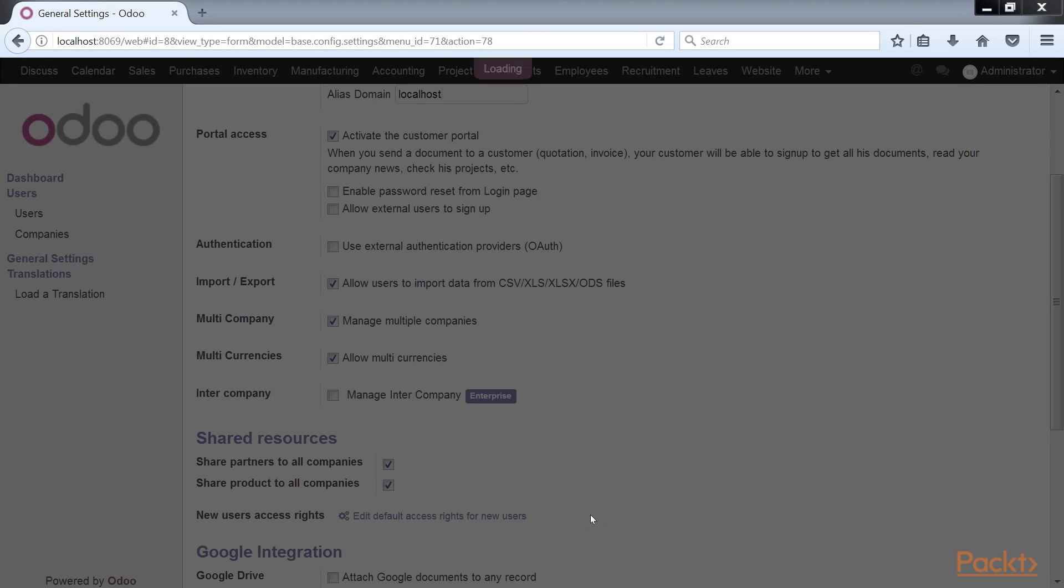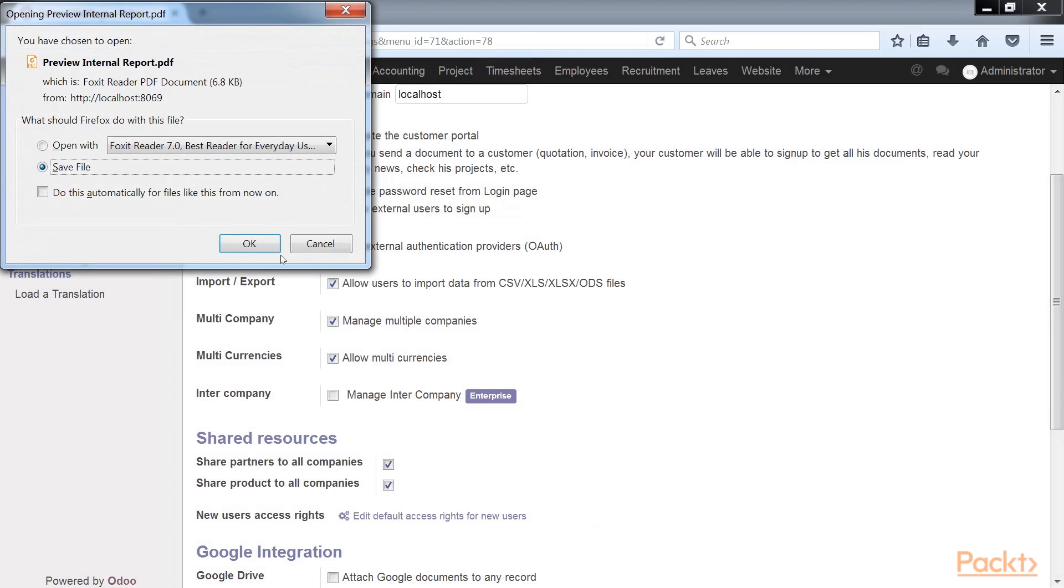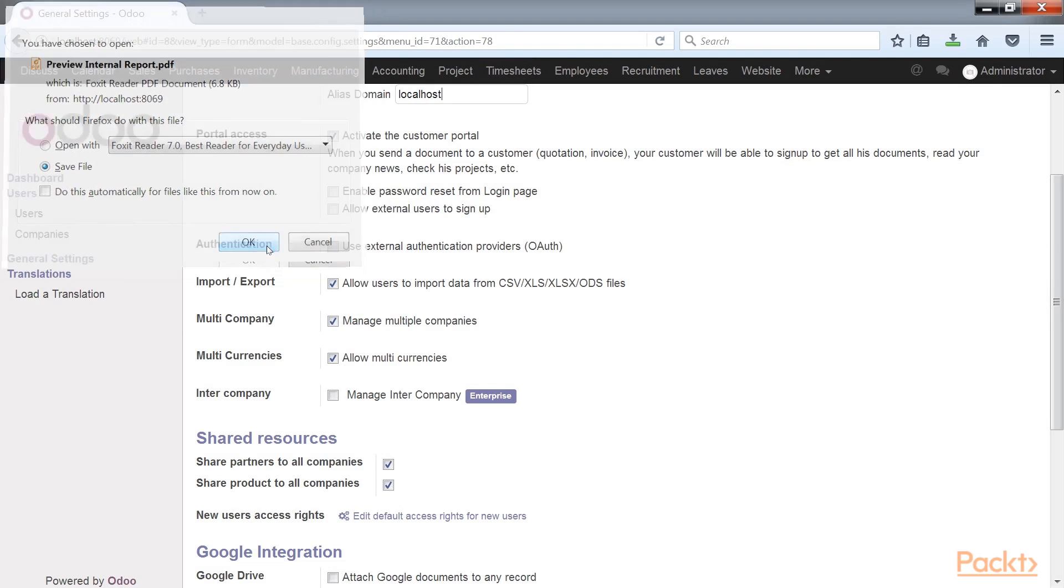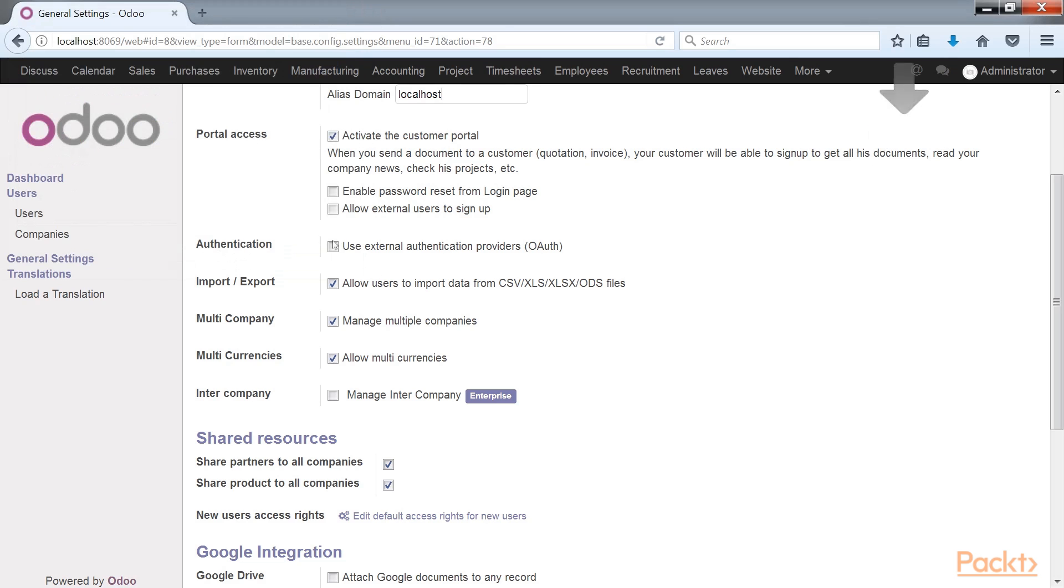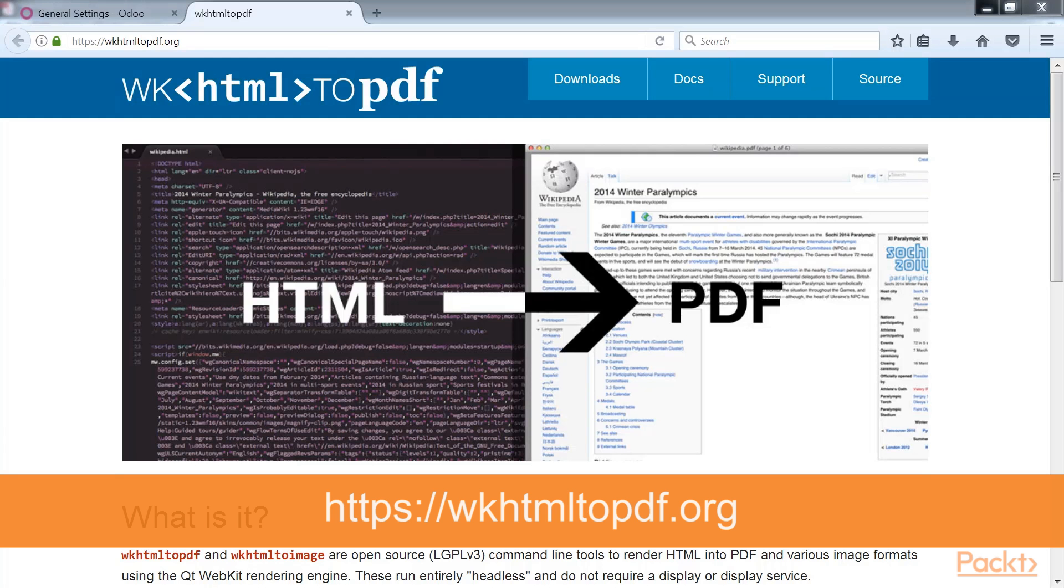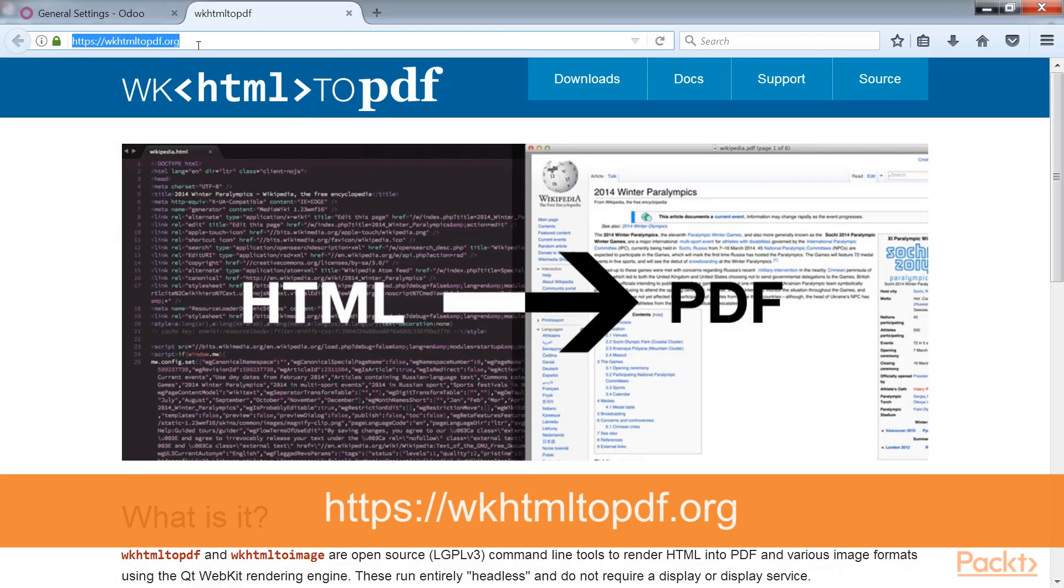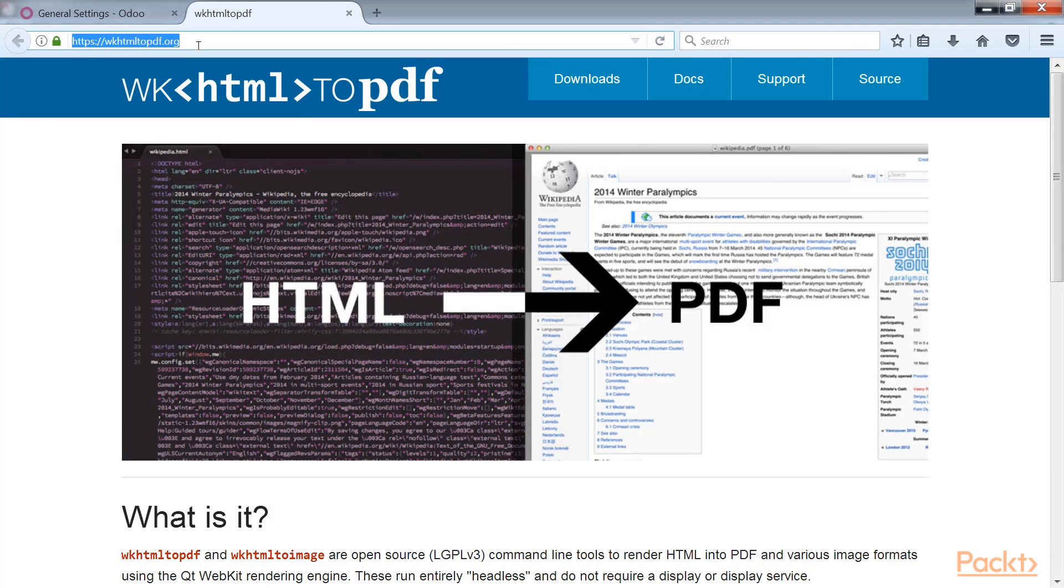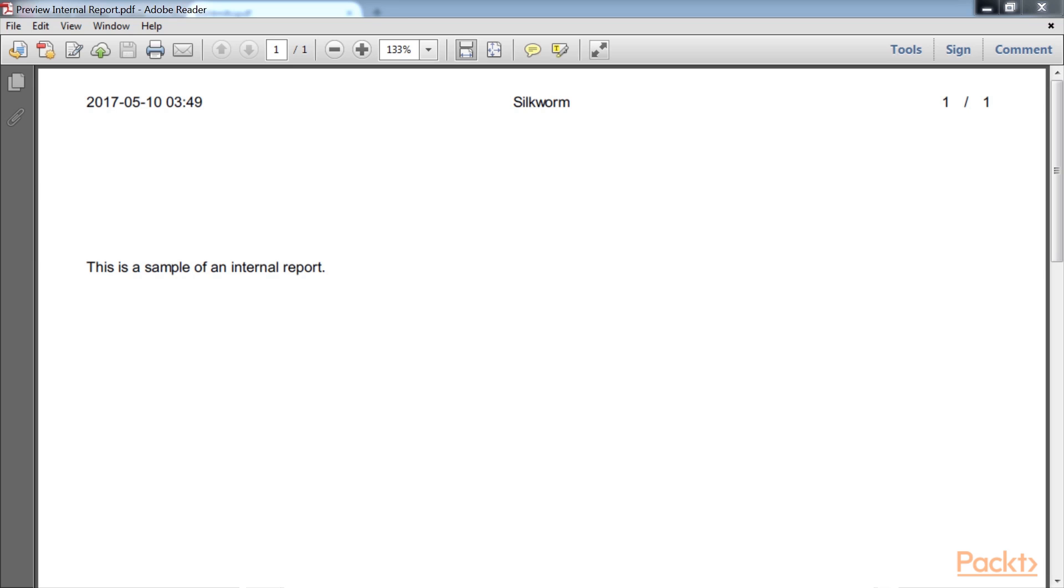Odoo will then process the report into a PDF and allow you to download it in your browser. To install WK HTML to PDF, go to this link and the resources in the appendix to learn more about how to install this package so Odoo can properly display the PDF file. After the PDF is downloaded you can view it to see the default internal report.